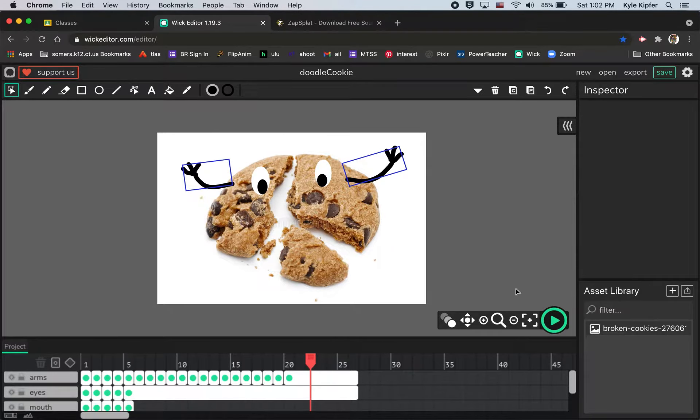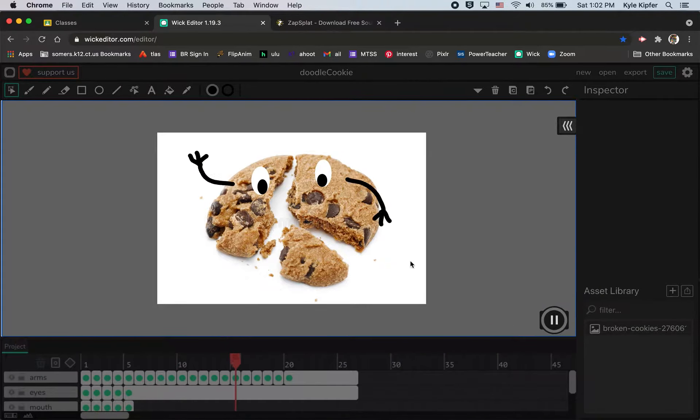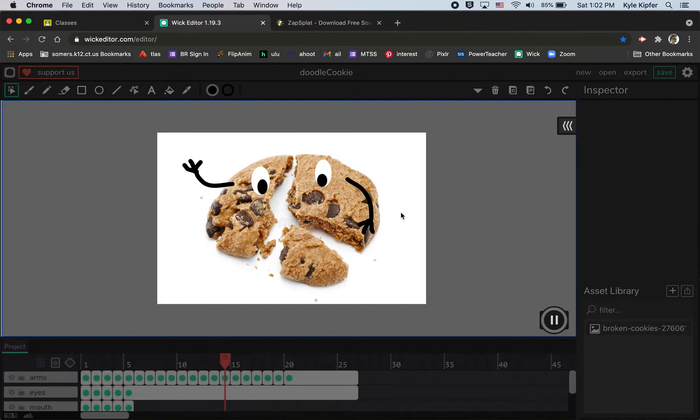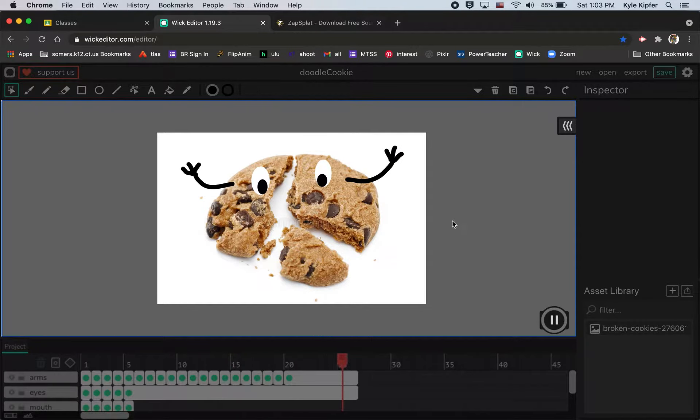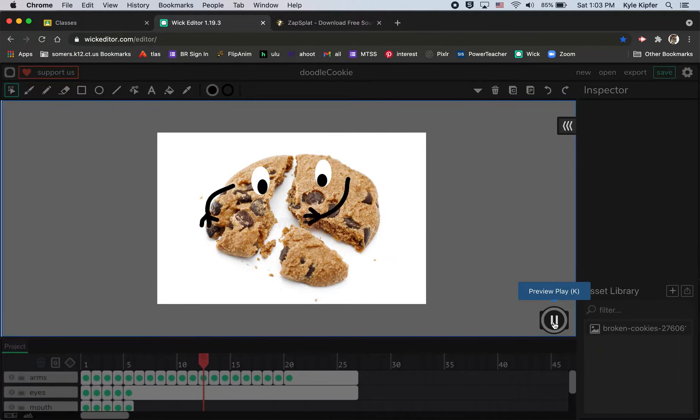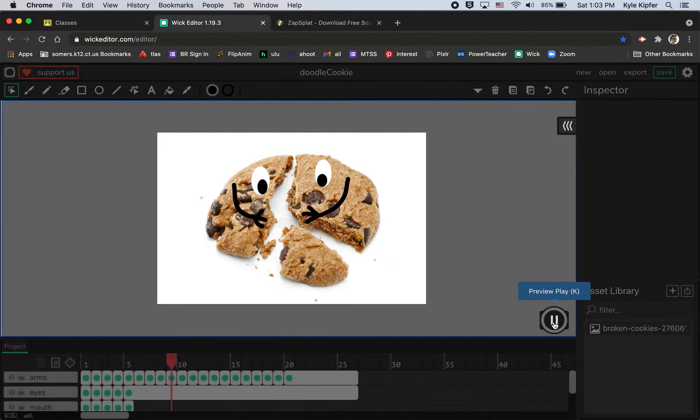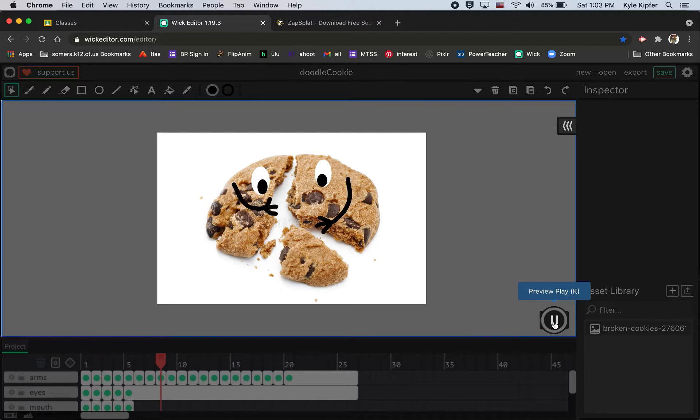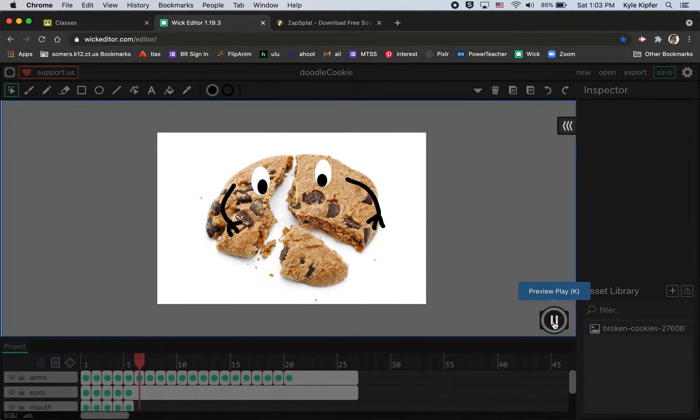The project we're going to be working on is the doodle animation where we added arms and eyes to an inanimate object, just a picture from the web that we brought to life with a little bit of stick figure animation.